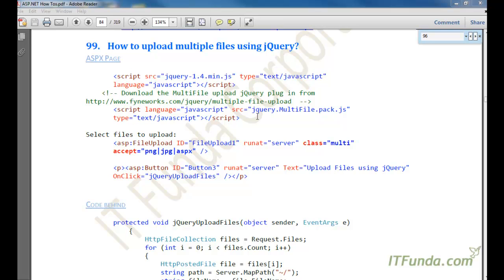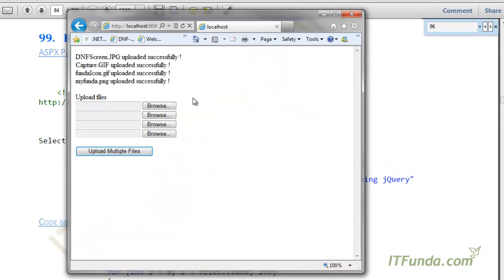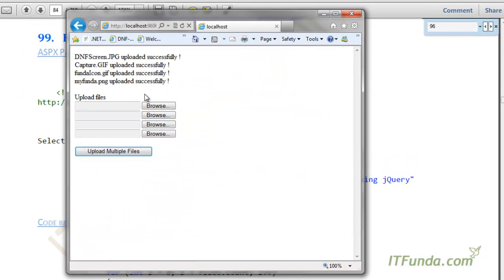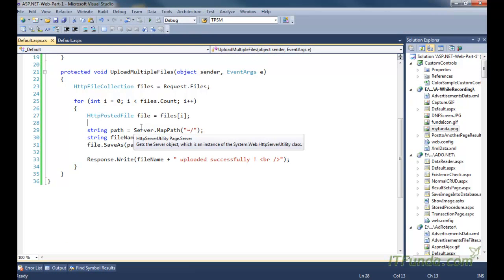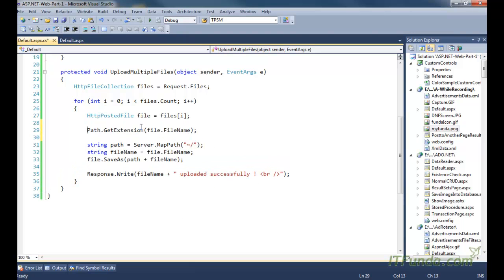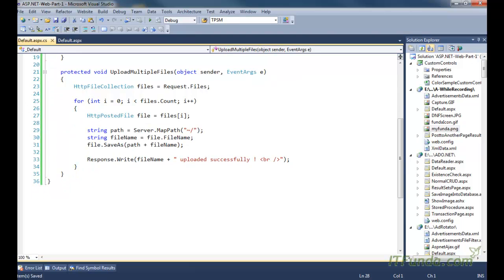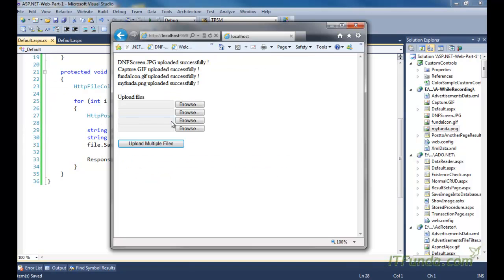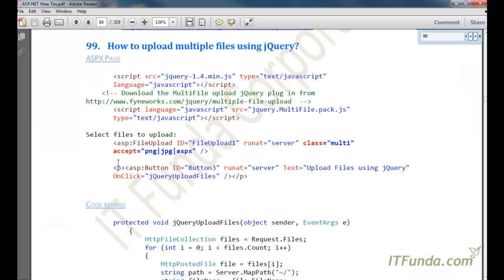The next how-to is how to upload multiple files using jQuery. The limitation of the earlier approach was that we could not limit the file type the user is selecting on the client side itself. For example, if we had to limit users to selecting only .gif files, we would have to go server-side and use Path.GetExtension. But if we want to limit the selected file type at the client side, we can use jQuery with a special plugin.